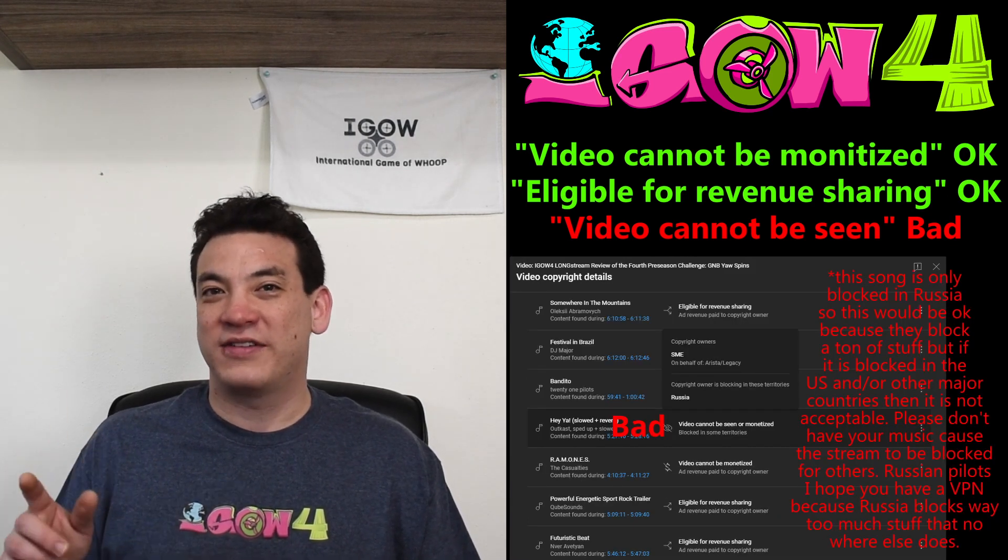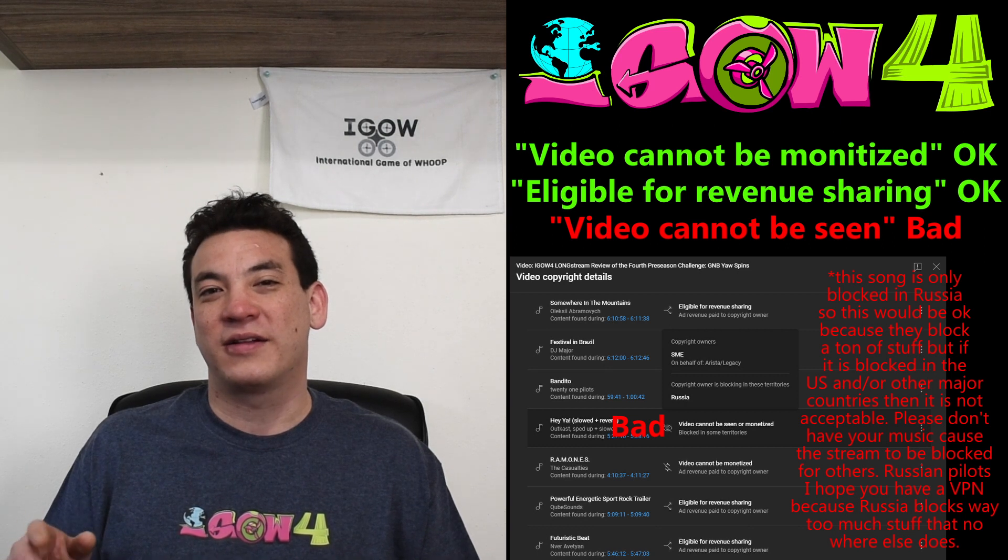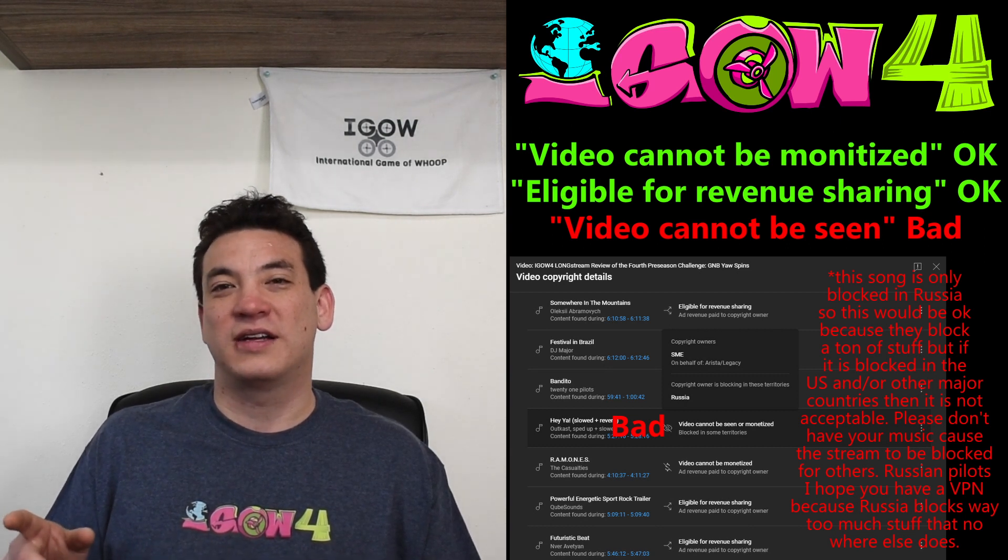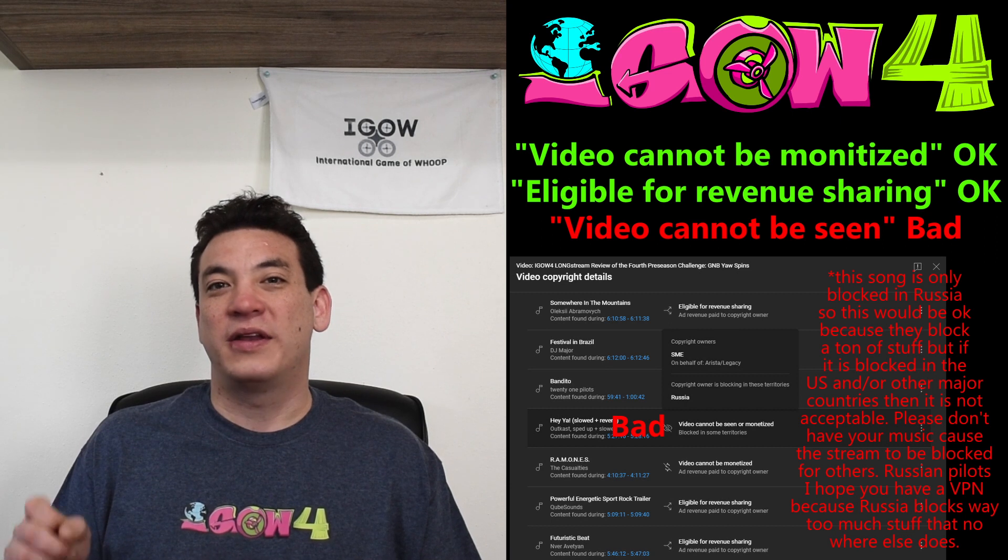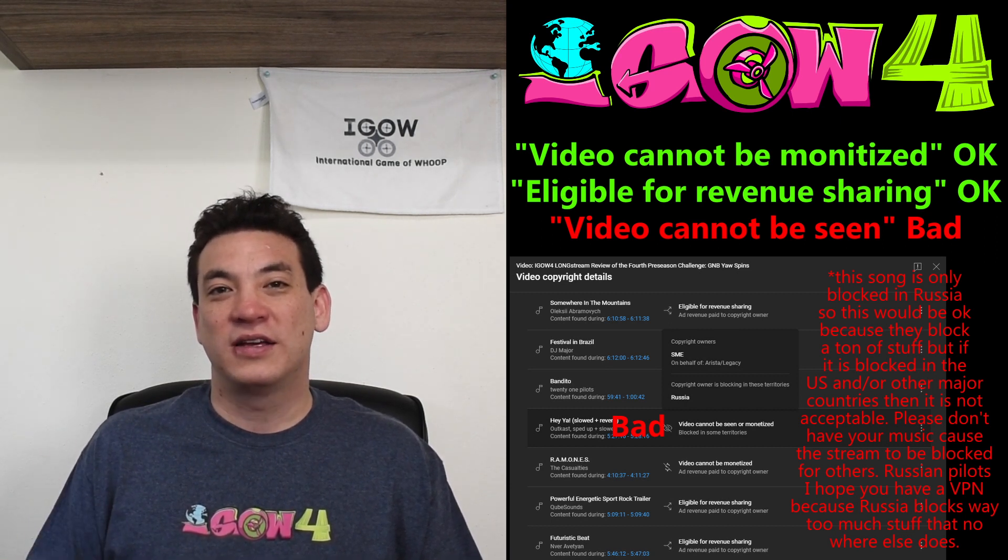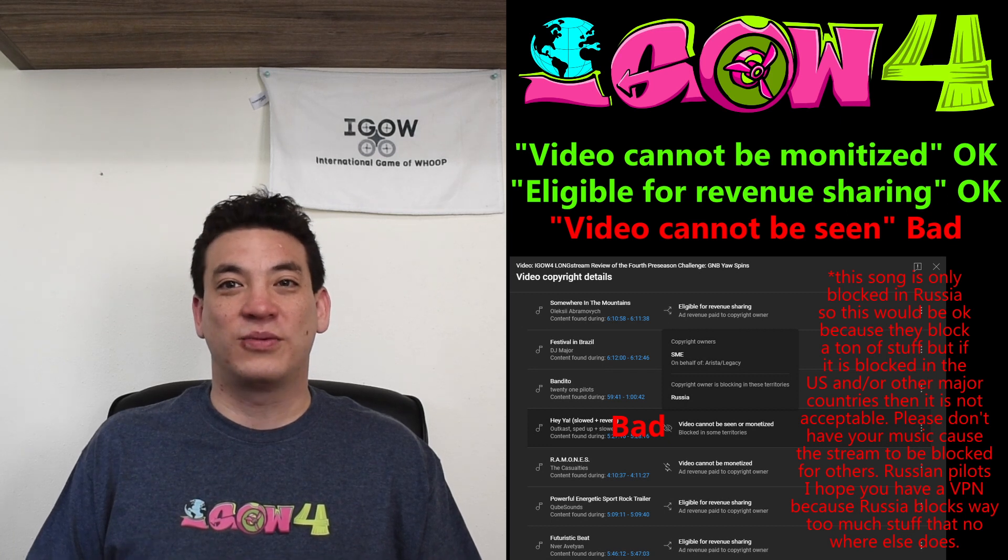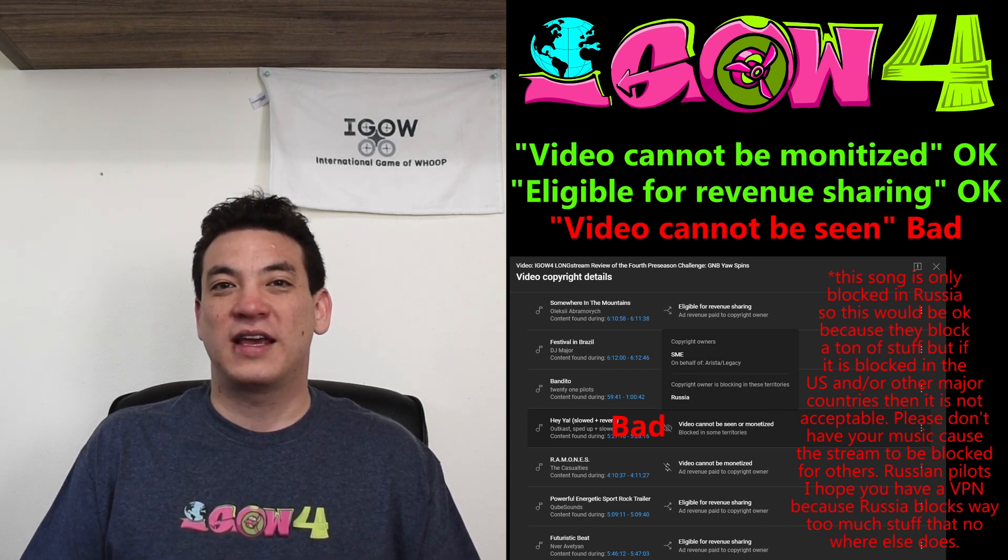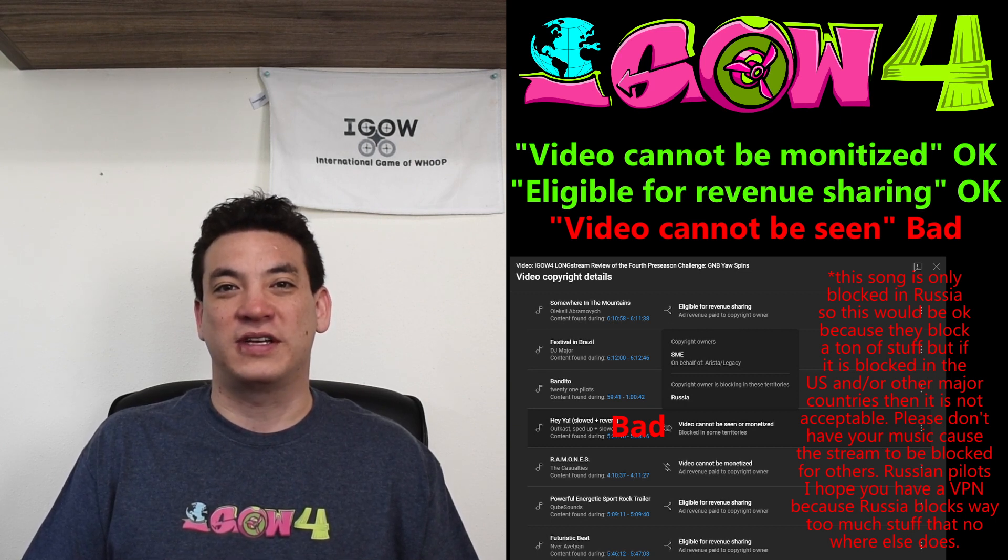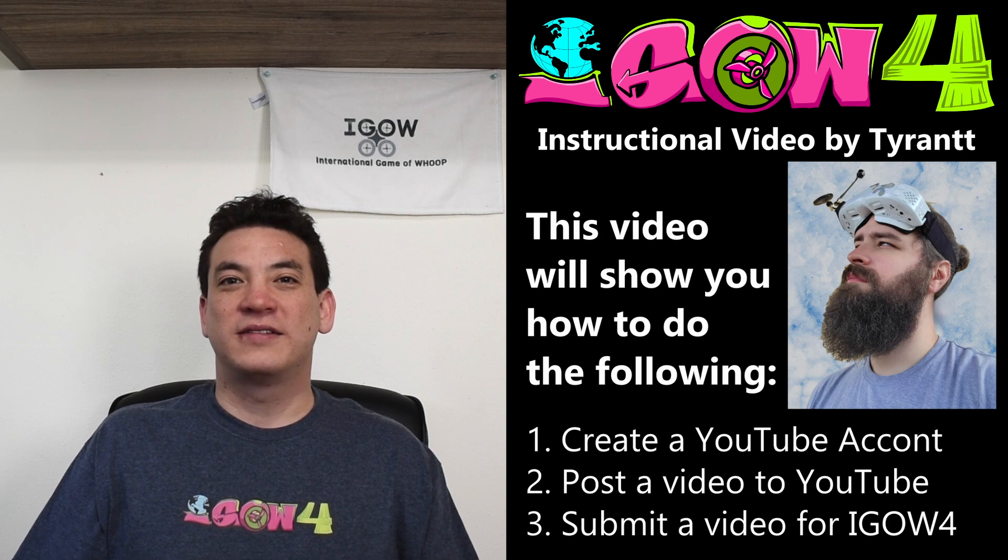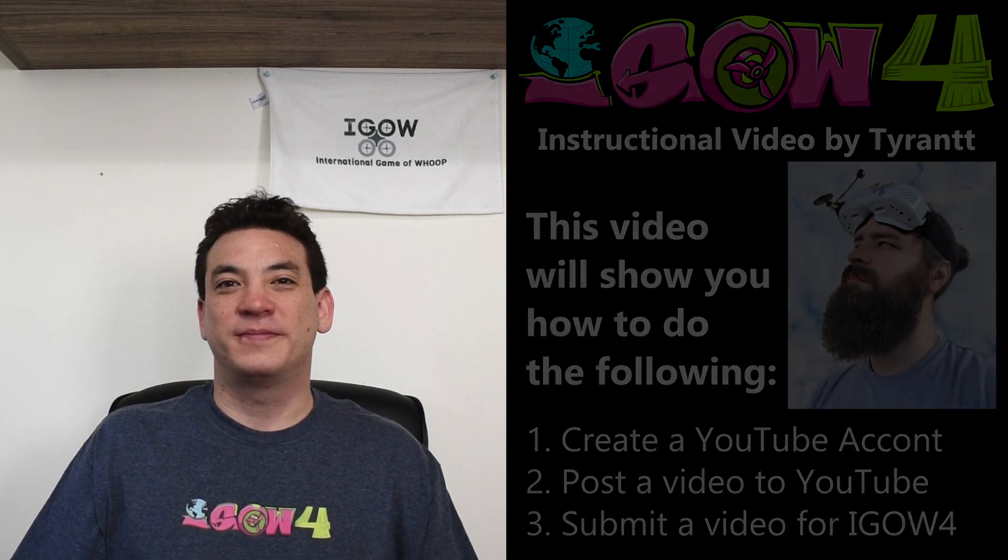I should have an image of those on screen, hopefully what it looks like, the email or what it looks like in your YouTube information. But the only thing that you need to avoid is having your video completely blocked. So if it says you're not allowed to watch it in the US or any of the other major countries, then that would not be allowed because we have to be able to view your video, of course. All right, so now let's go over to Tyrant and he'll start the tutorial.